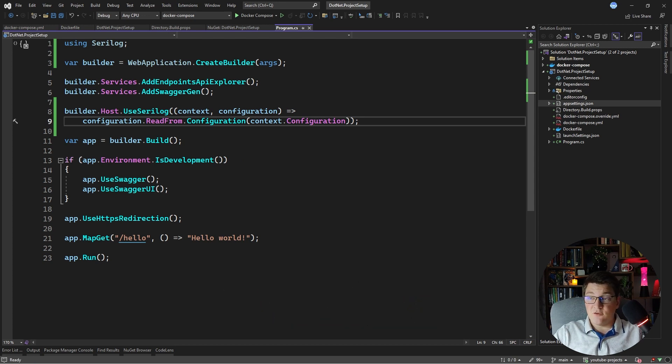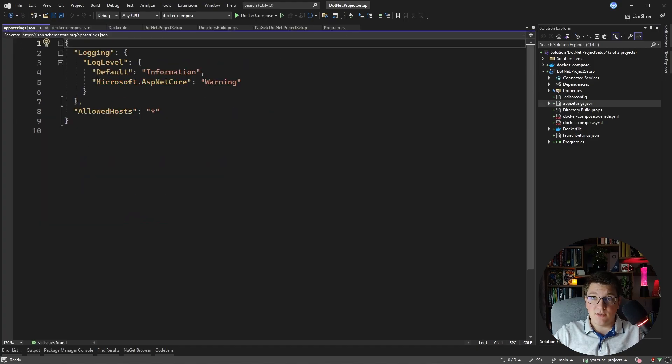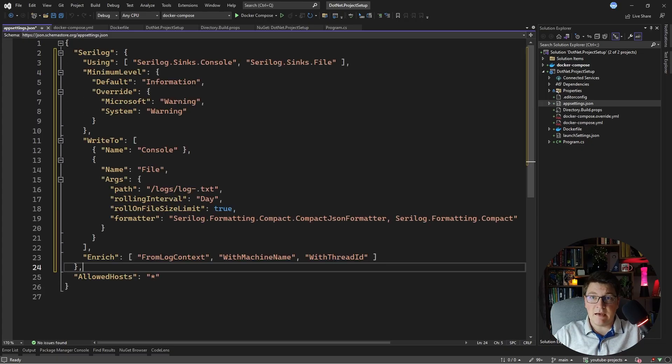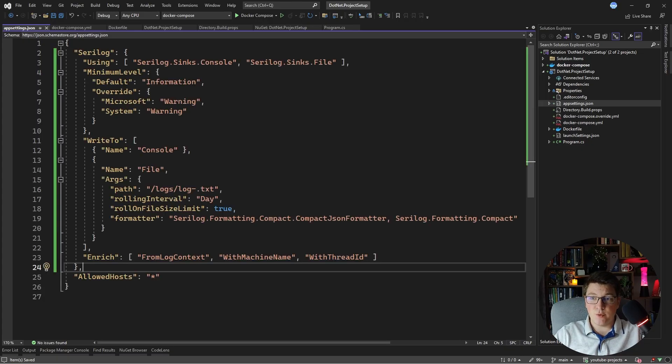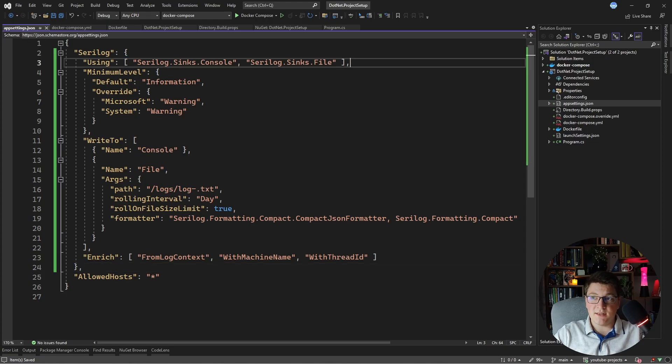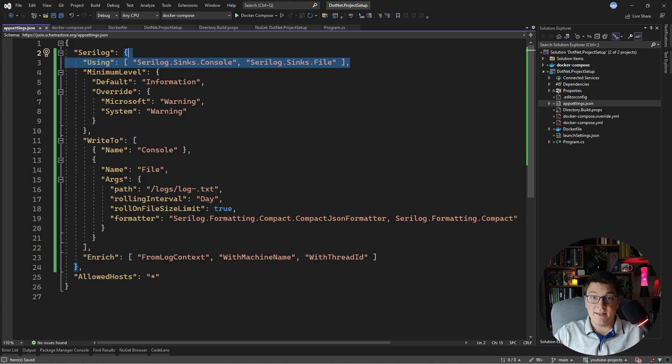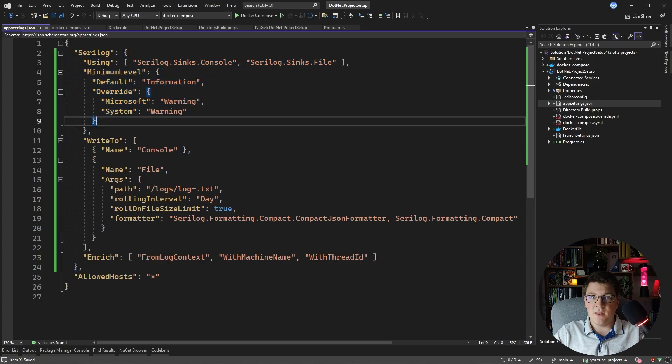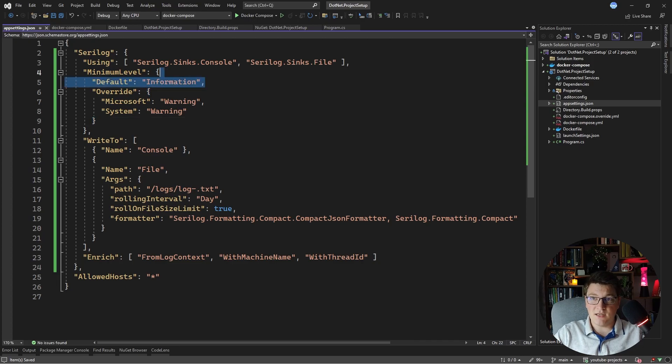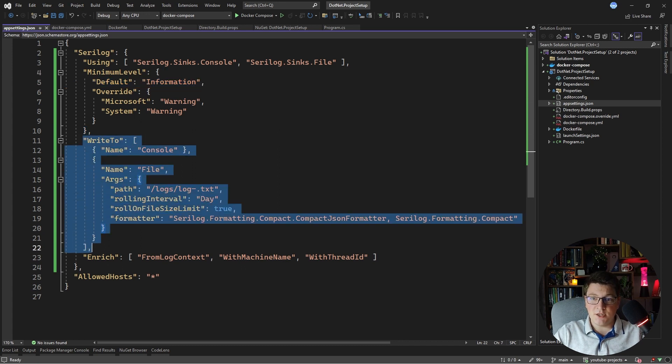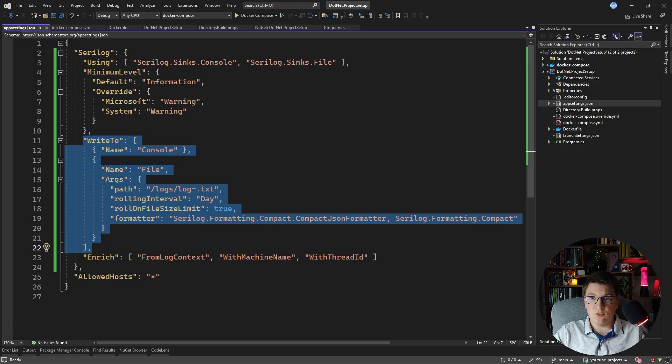Inside of my application settings json file I usually get rid of this logging configuration section here and I replace it with this one from serilog. Now what this does is configures a few things. It adds the sinks that I want to use for serilog, in this case the console and file sinks. It configures the log levels, in this case the default log level is information and anything lower than that will get discarded and then there is some configuration for outputting my logs into a file.